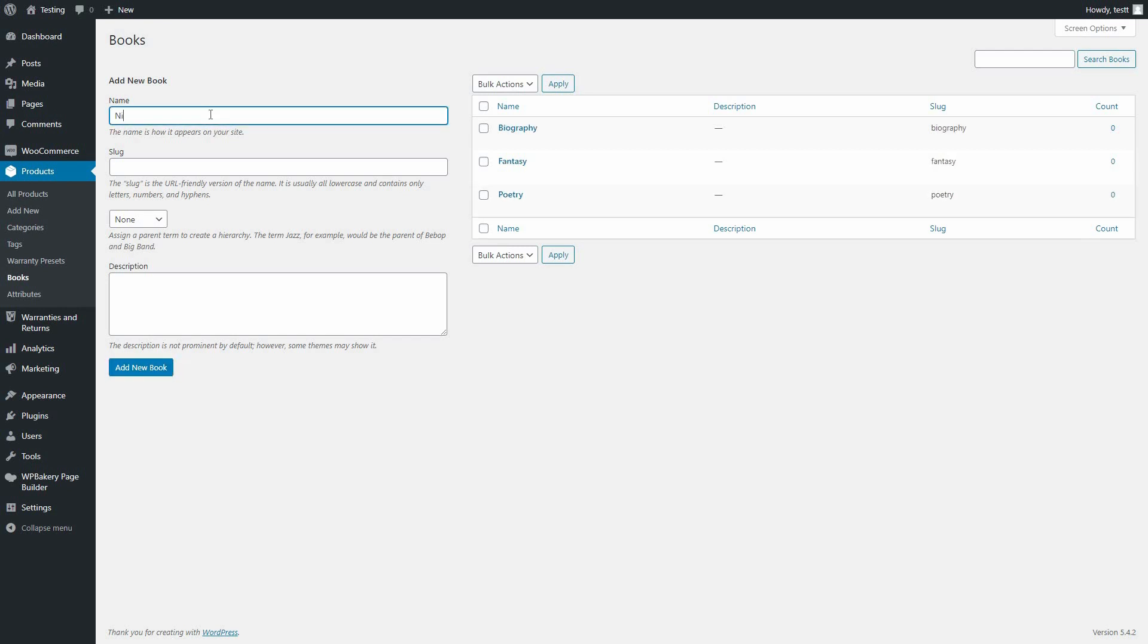For the last two of my terms, I will assign a parent term so that we show our Hierarchy option.